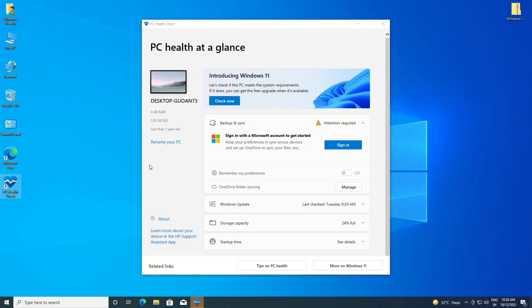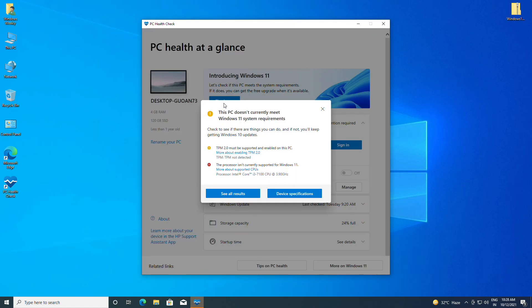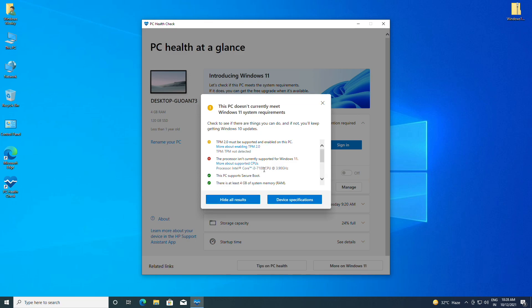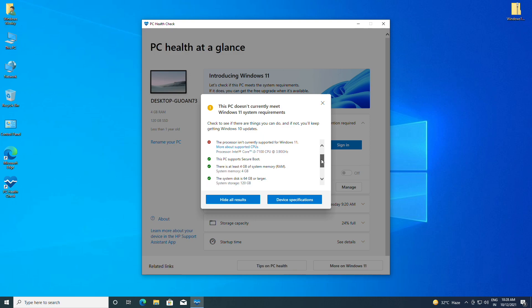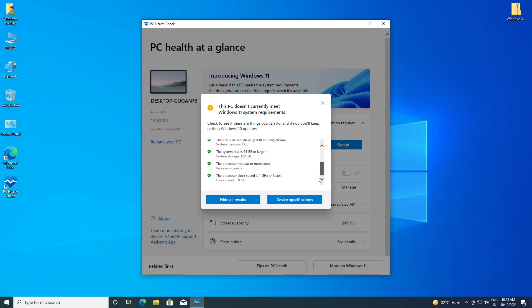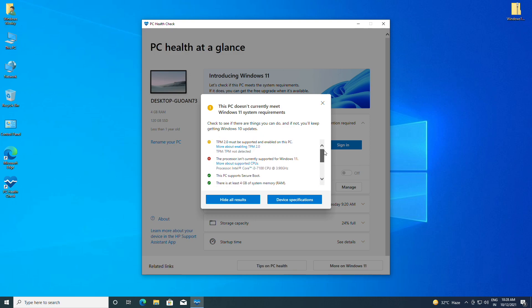Here I have opened the PC Health Check app. I'll click on 'Check Now' and as you can see, it says this PC doesn't currently meet Windows 11 system requirements. Basically, this PC isn't supported due to an incompatible processor and degraded TPM module.